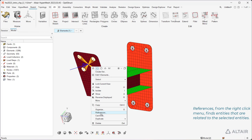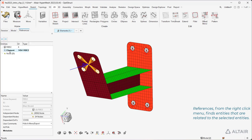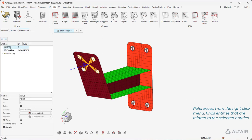References, from the right-click menu, finds entities that are related to the selected entities.